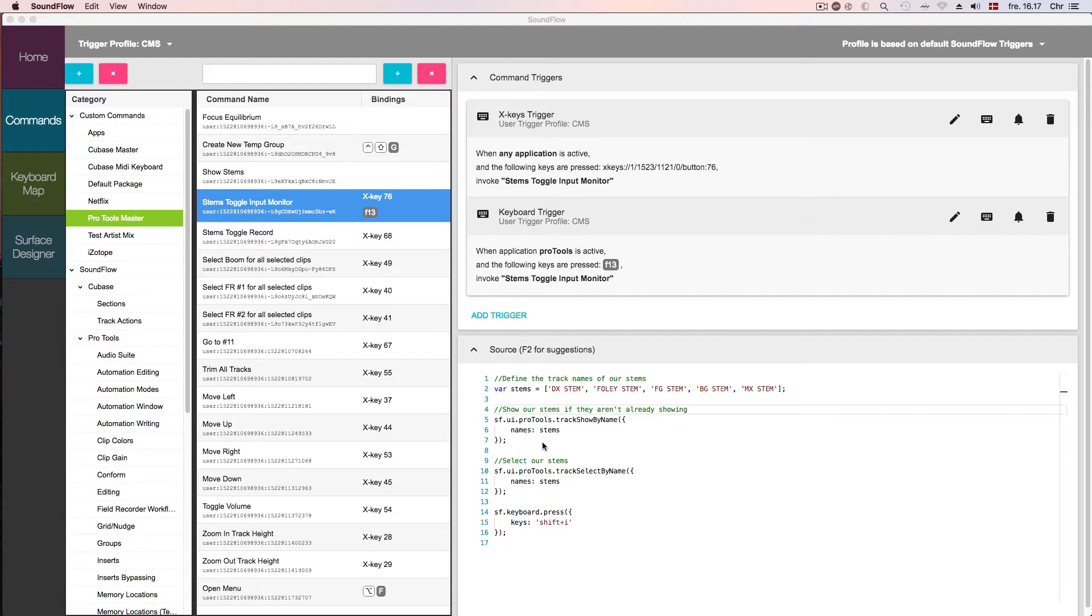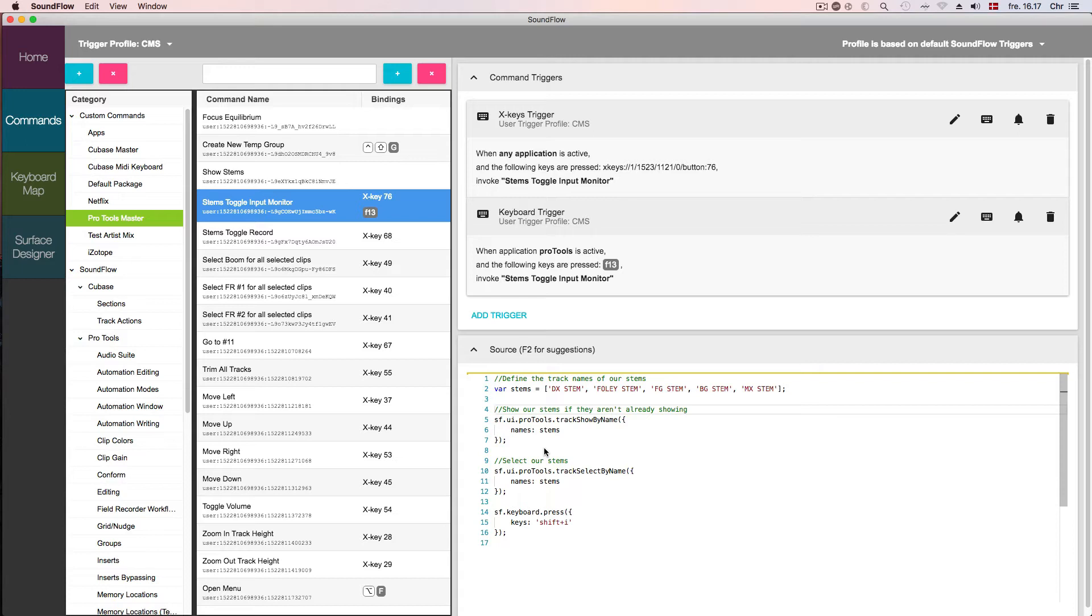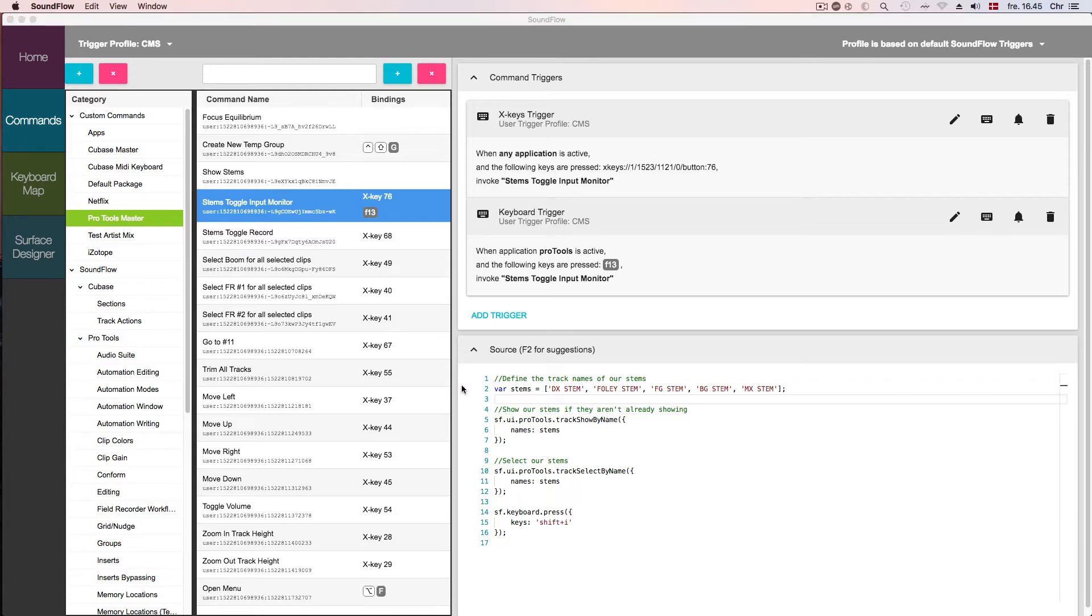Now let's take a look at the script itself. All scripts in Soundflow are written in a language called JavaScript. We chose JavaScript because it's probably the most popular programming language in the world. It's cross-platform, and it has a great community online, so you can easily find forums and tutorials to help get you started. Let's go through the final script line by line to get an overview of what it does, and then we're gonna see how it works in Pro Tools. We'll dive deeper into the scripting in another tutorial.